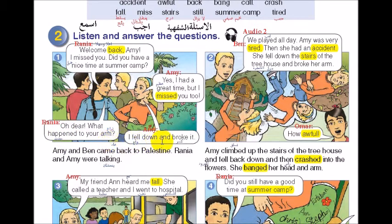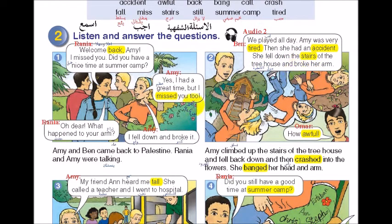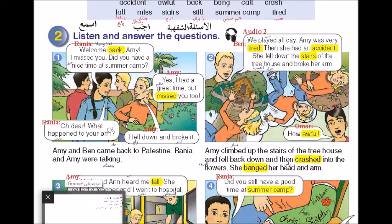What happened to your arm? I fell down and broke it. Amy and Ben came back to Palestine. Rania and Amy were talking. We played all day. Amy was very tired. Then she had an accident - she fell down the stairs of the tree house and broke her arm. Oh, how awful! Amy climbed up the stairs of the tree house and fell back down, and then crashed into the flowers. She banged her head and arm.